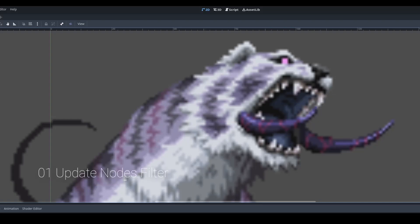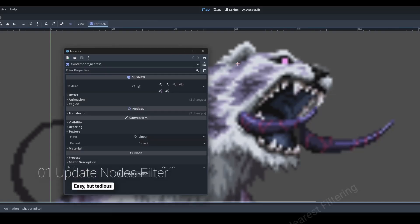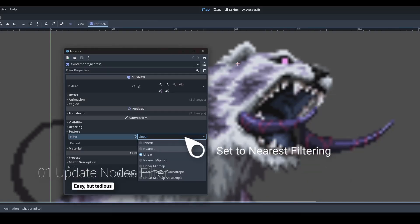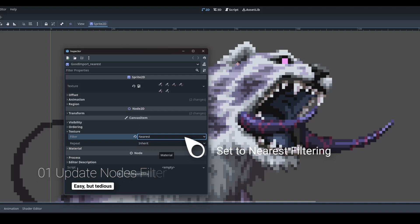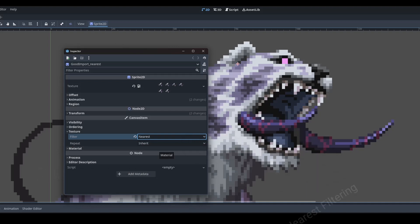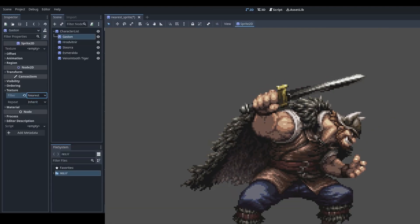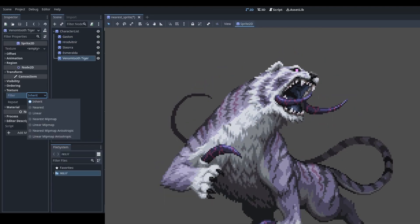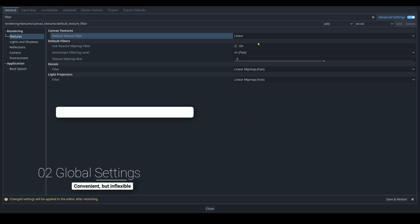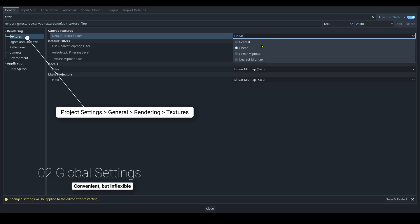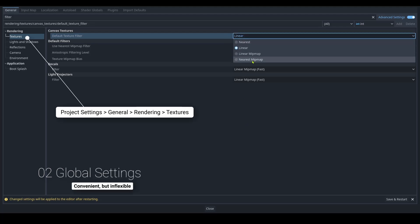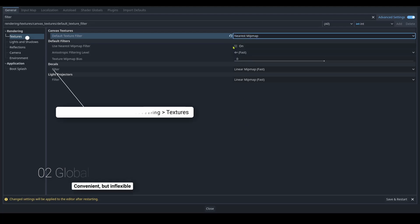With that in mind, the easiest way to make your pixel art sharp and crisp is to use nearest neighbor filtering, but applying that to all your images is tedious. To make life simpler, we can apply the nearest filtering globally.